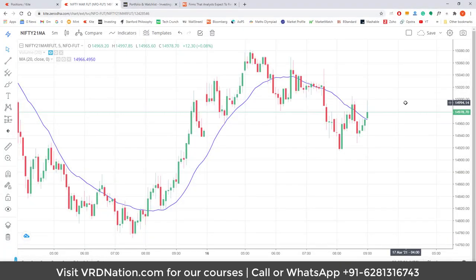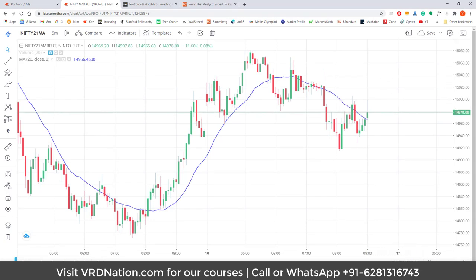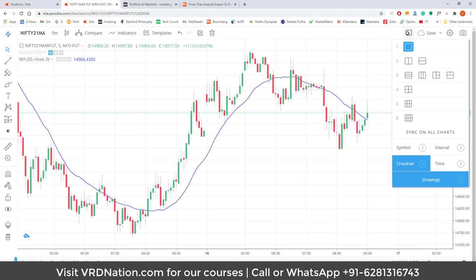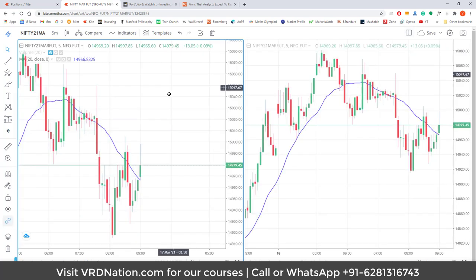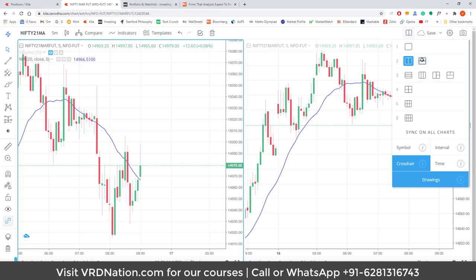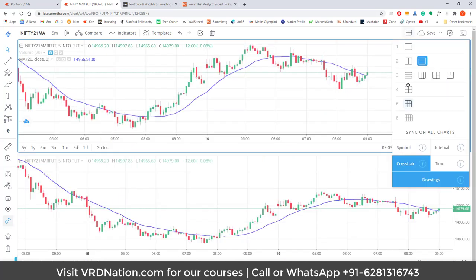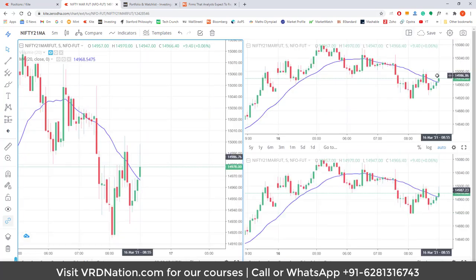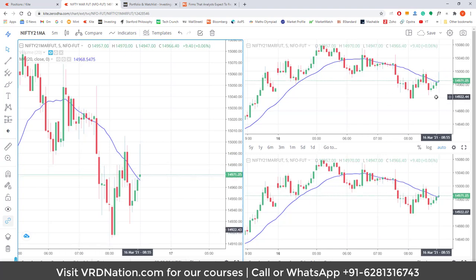Now let's talk about a cool functionality not available on the free version of TradingView. In the free version of TradingView, you cannot have more than one chart per tab. But within Zerodha, if you are using TradingView, you can use multiple charts within the same window. For example, I can tile two charts vertically, make them horizontal, or have three charts — all sorts of combinations are available.